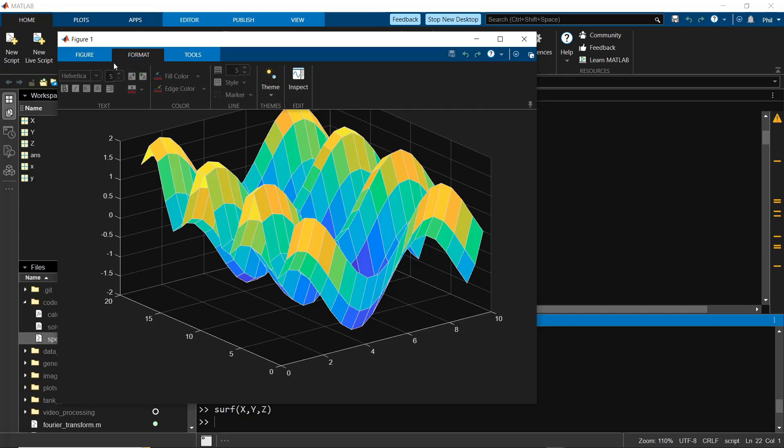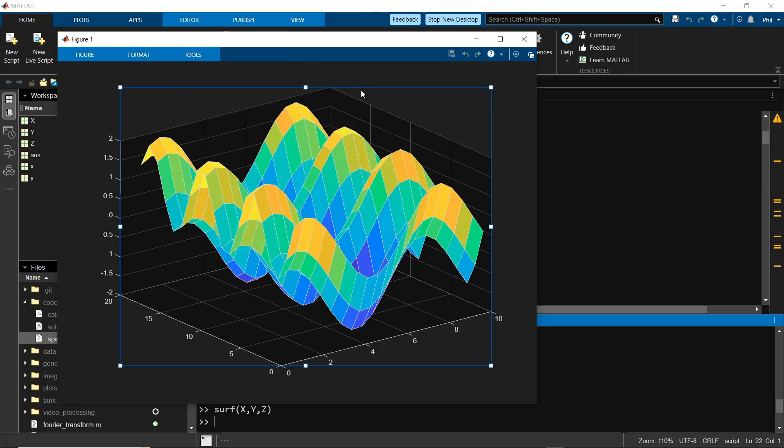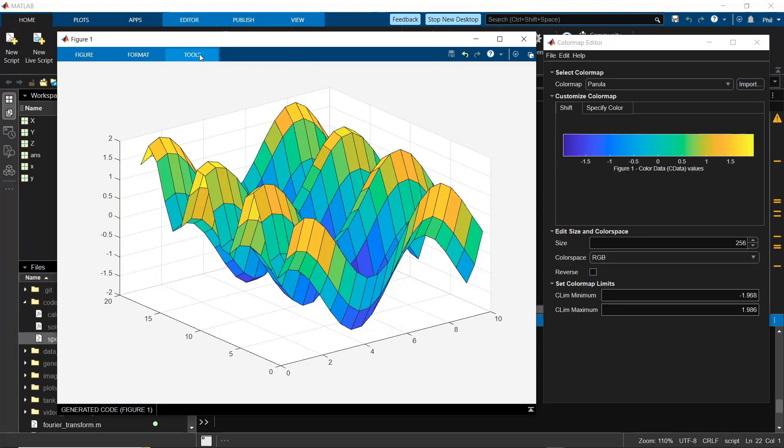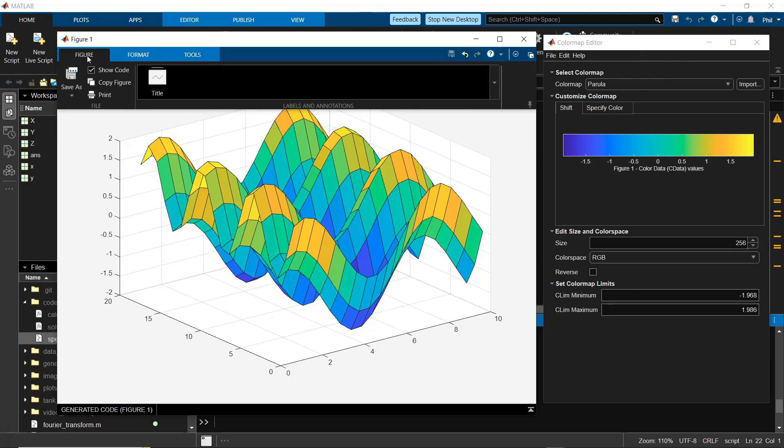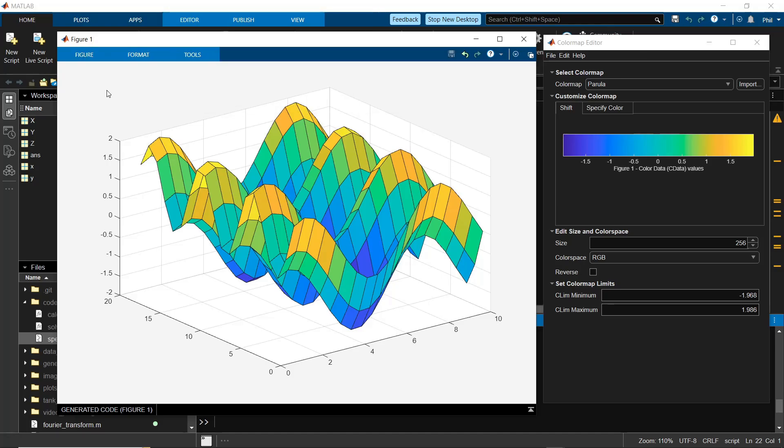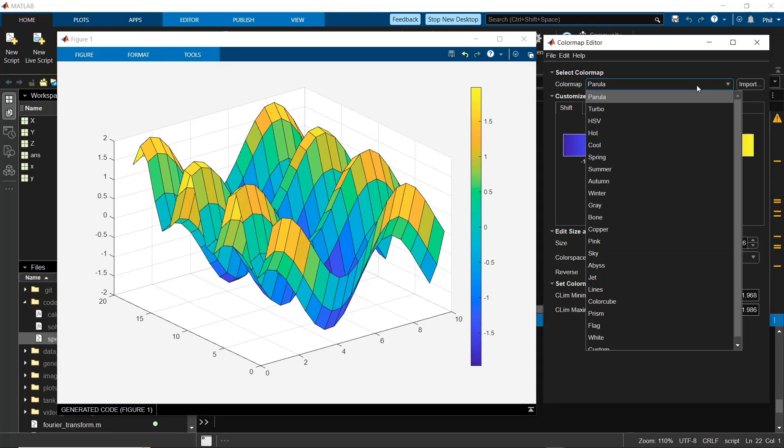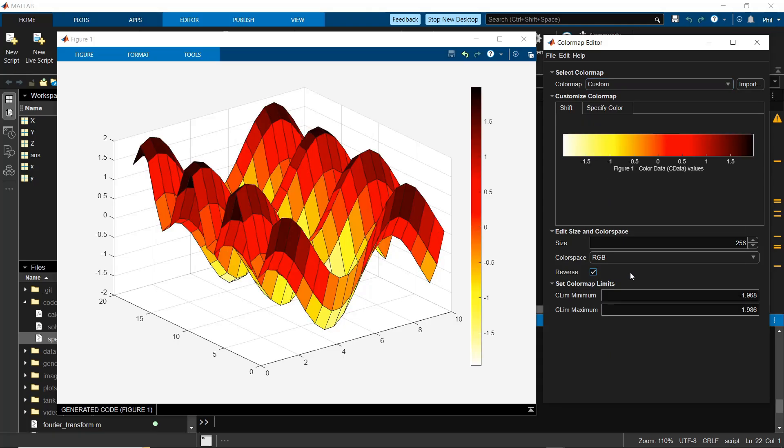The format tab allows you to update the font, the font size, any fill colors. You can also jump back and forth between light and dark mode themes for your images. And then in the tools section, you can open up this color map editor that I have here on the right. This pairs well with a color bar in the figure tab. And now you can make live modifications to the color map that you want to apply. You can easily reverse that color map and perform other visual modifications of the figure.